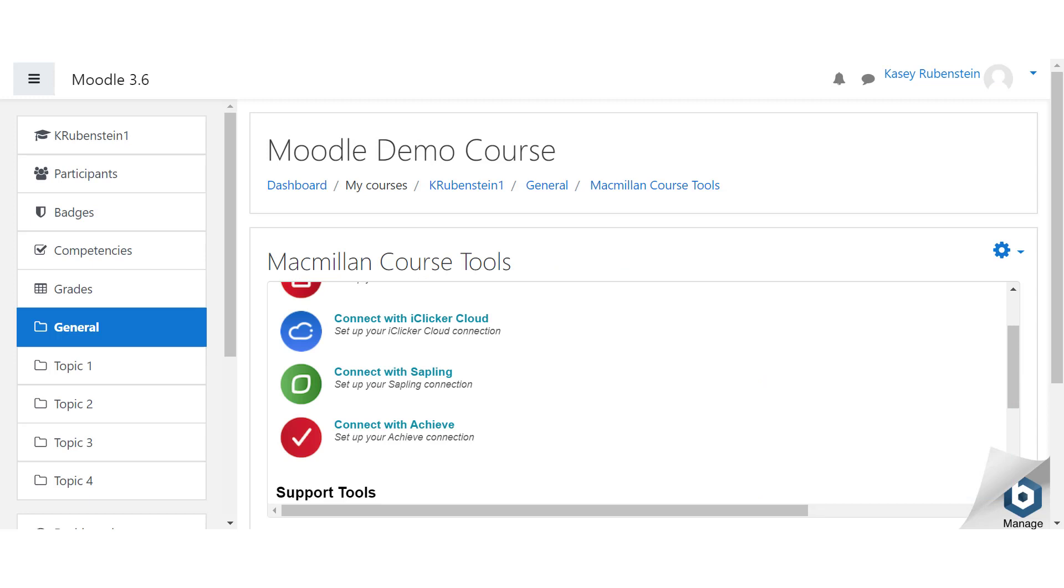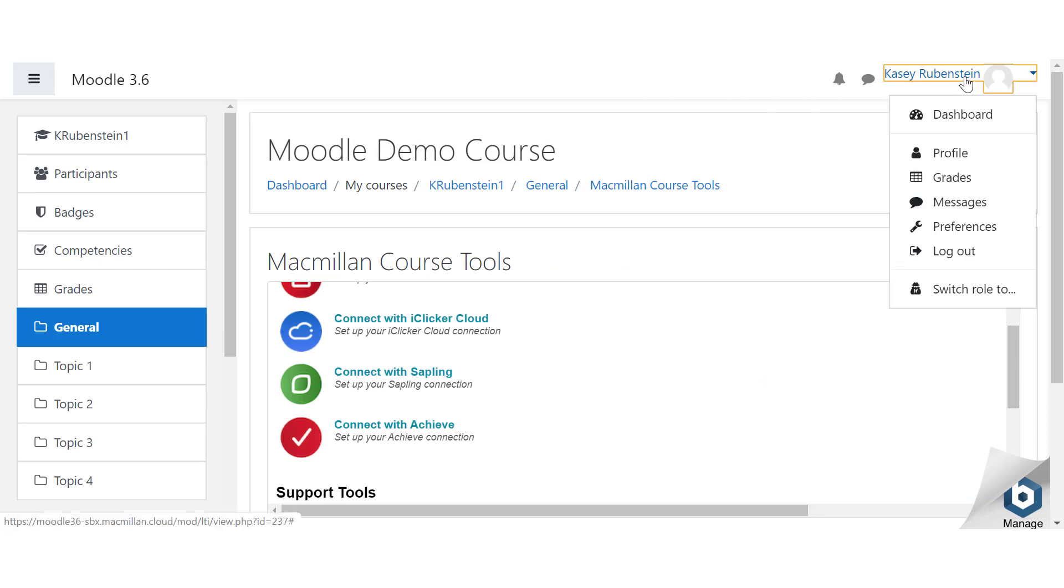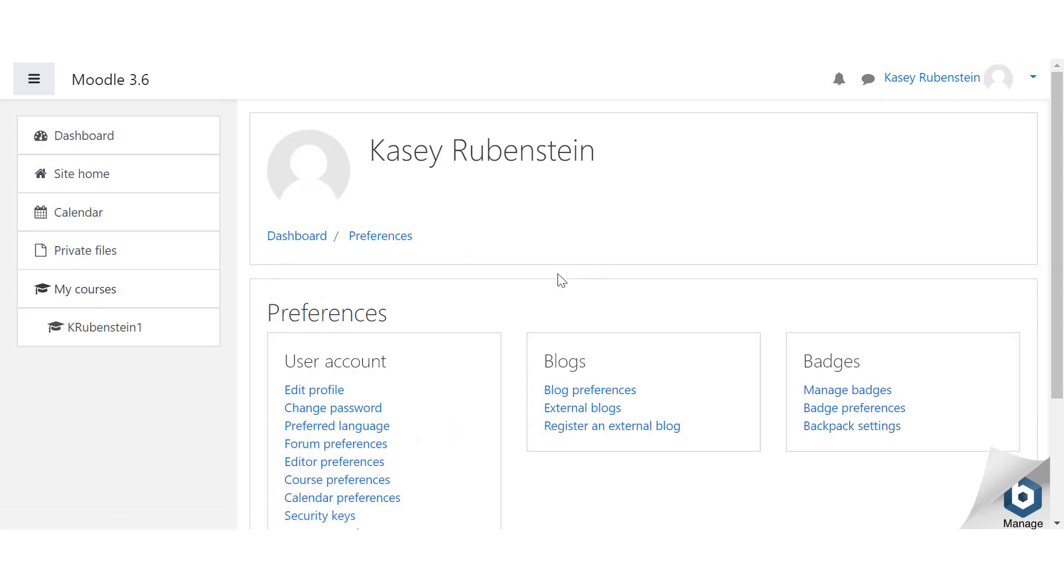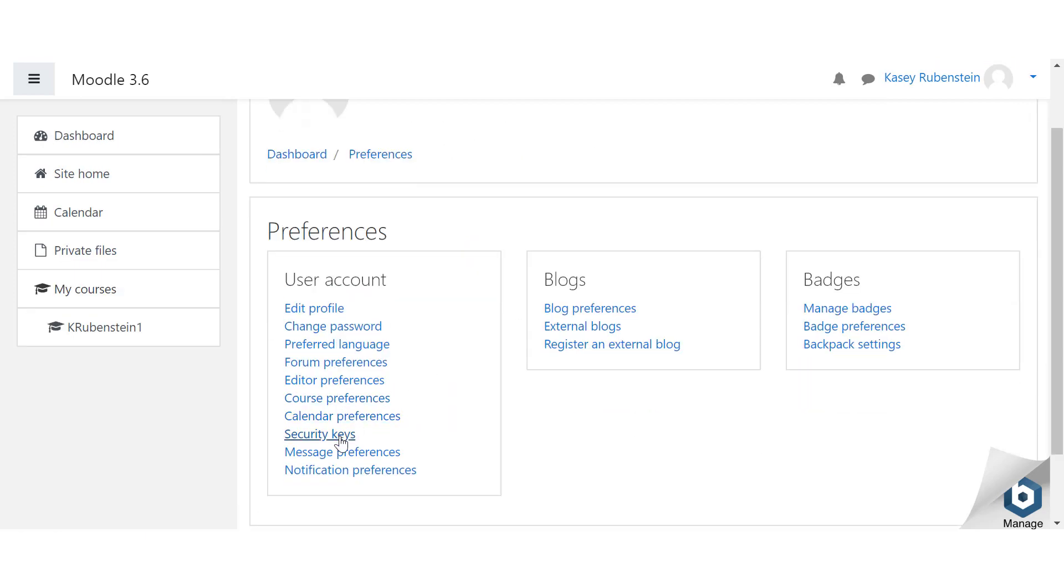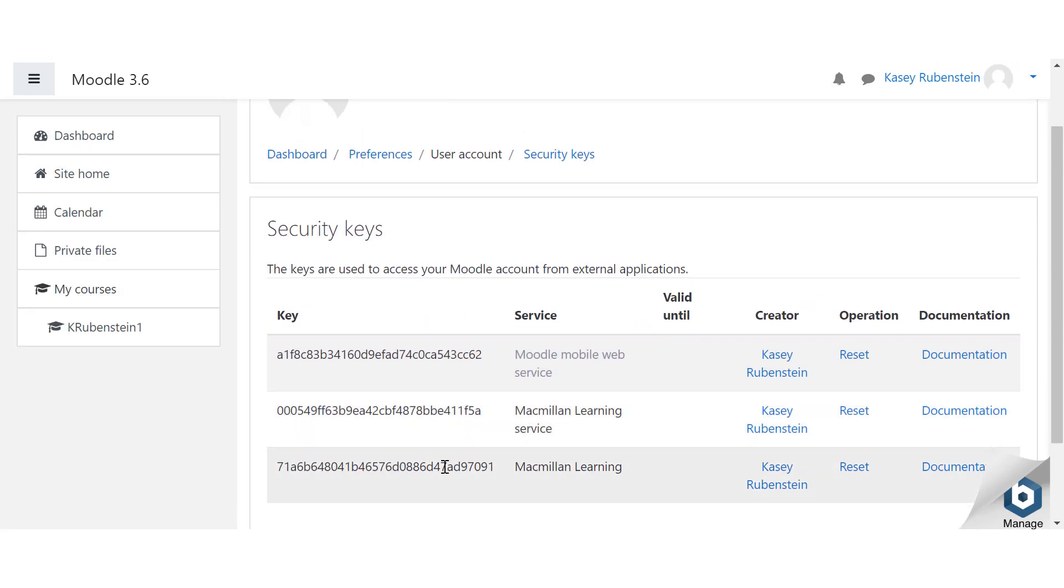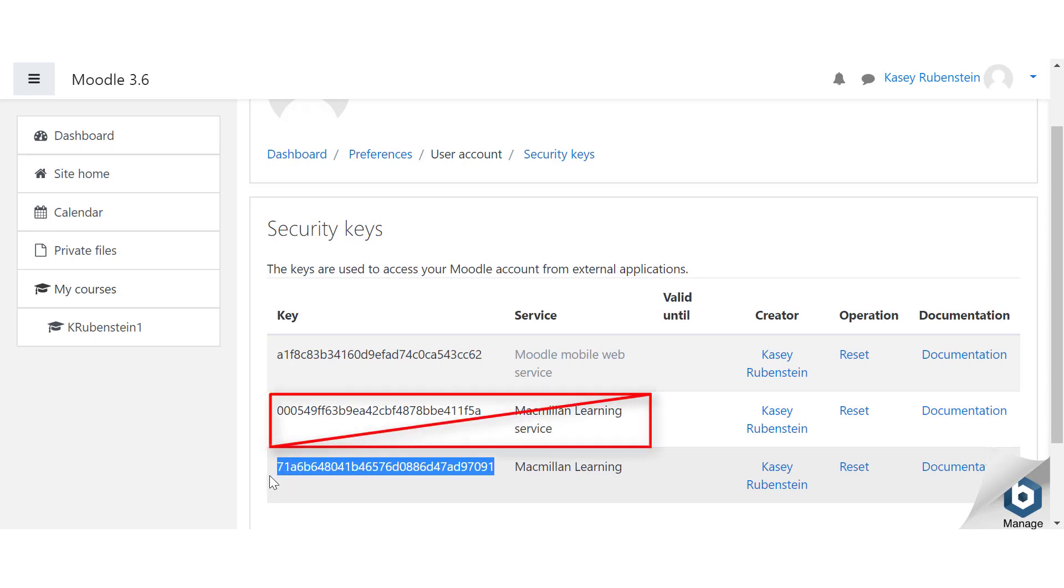In the Moodle tab of your browser, click on your name in the upper right corner, then click Preferences. Click Security Keys. Copy the Macmillan Learning key using Ctrl-C on your keyboard. Do not use the Macmillan Learning Service key.